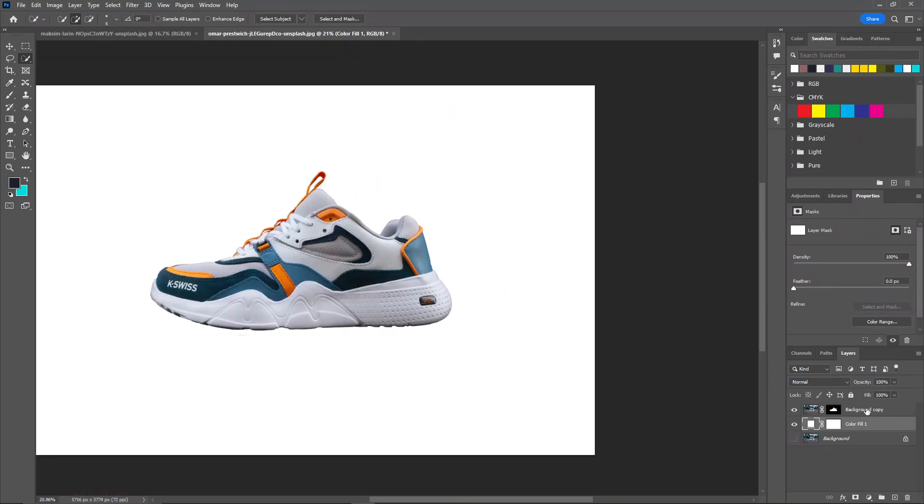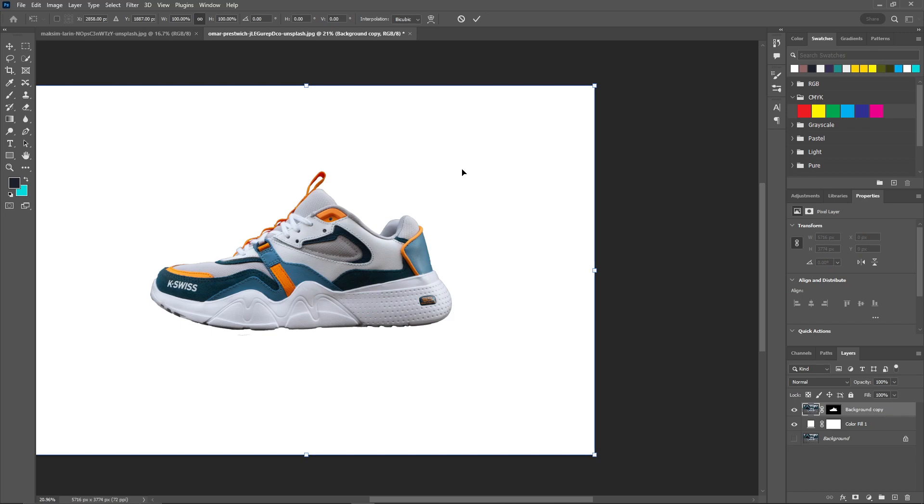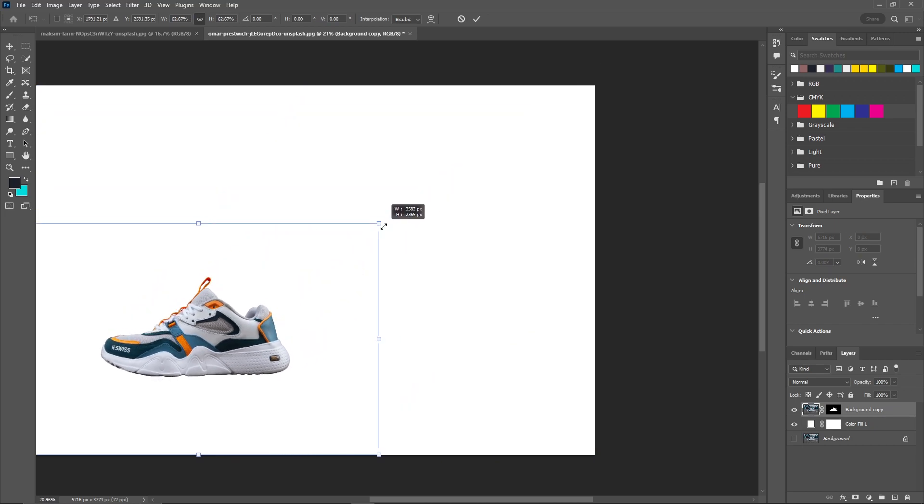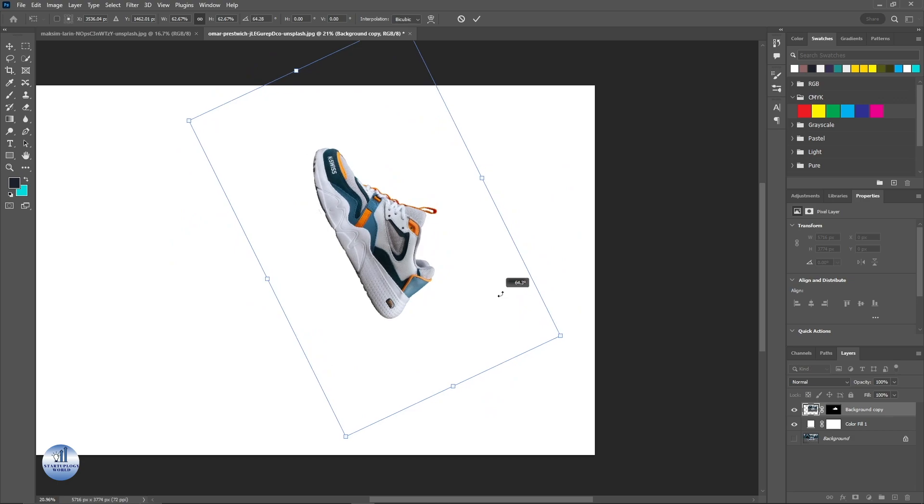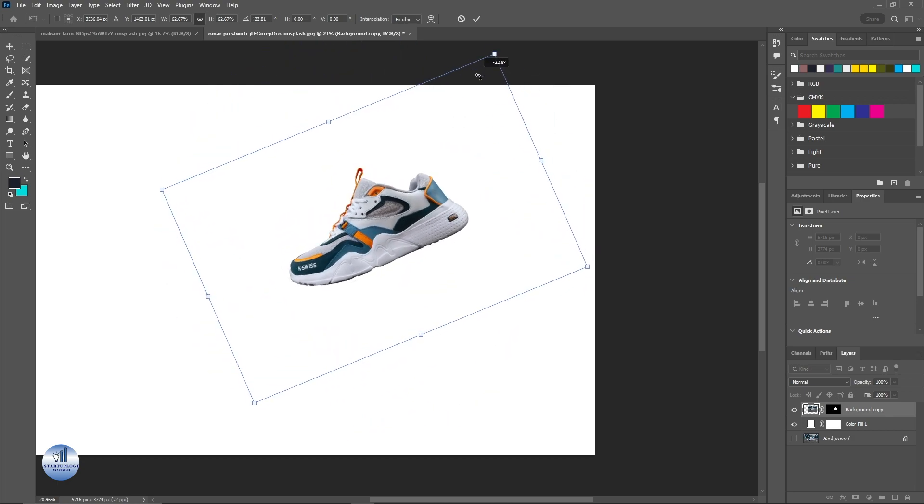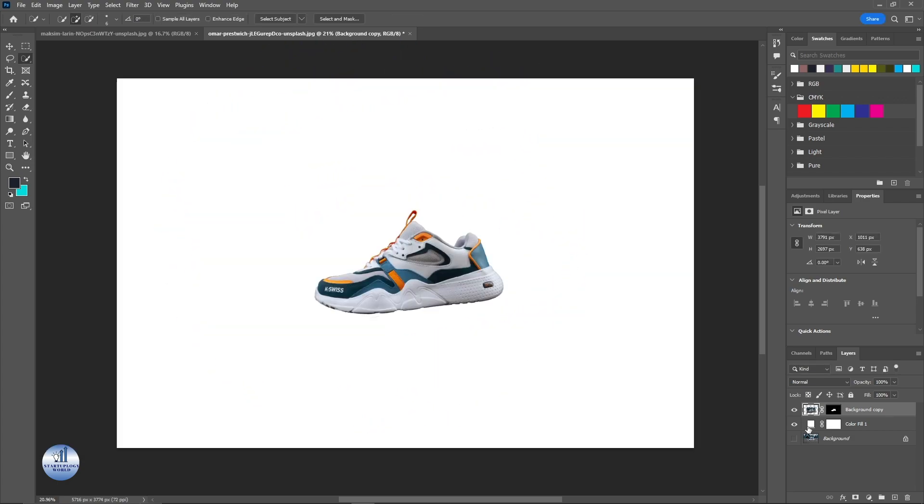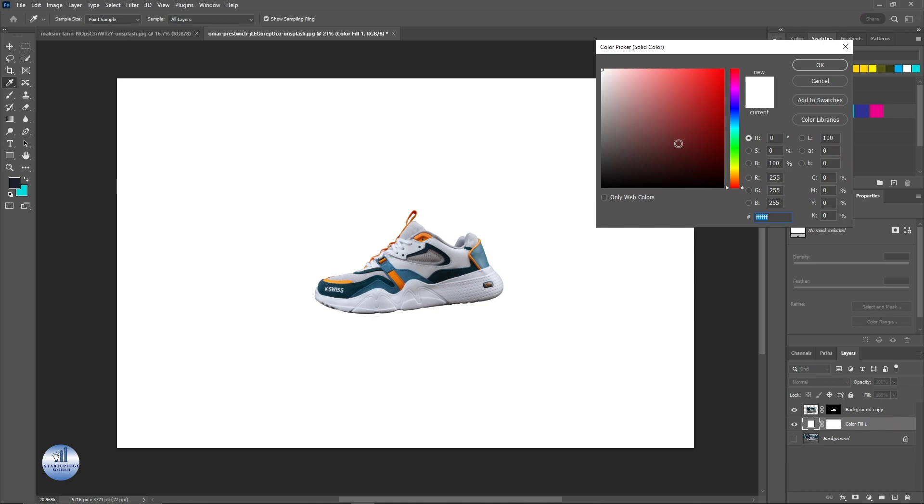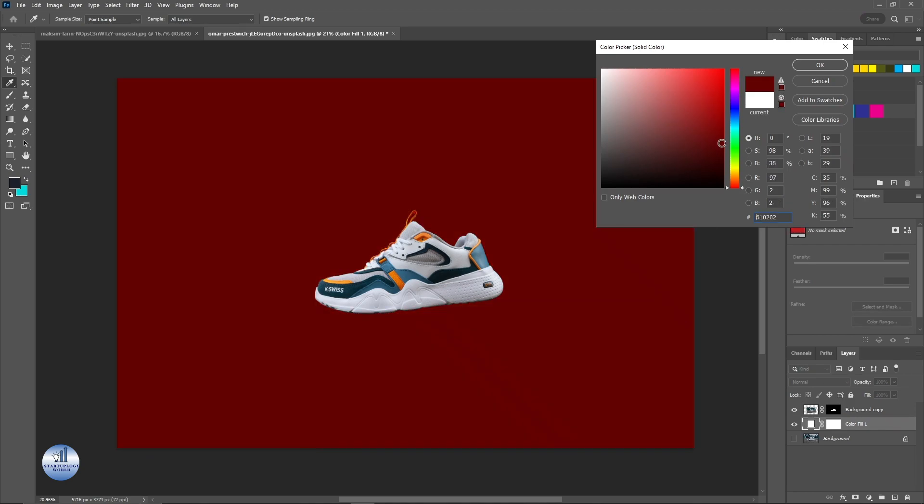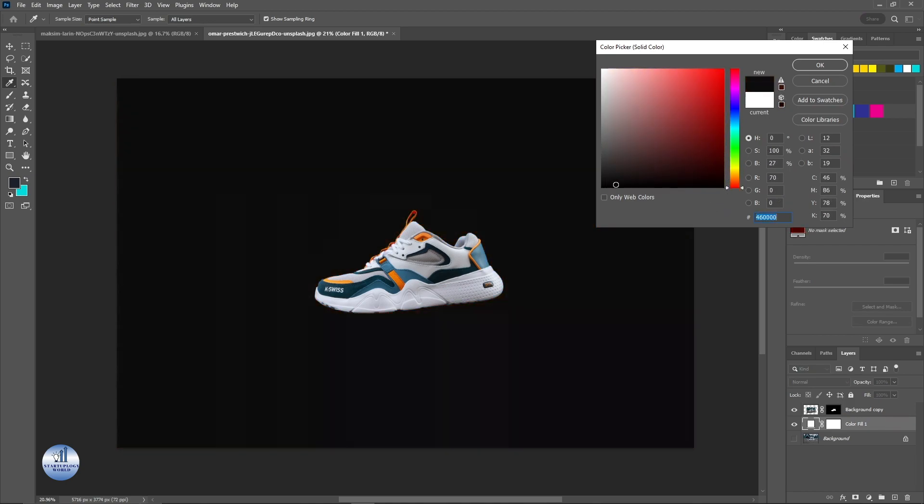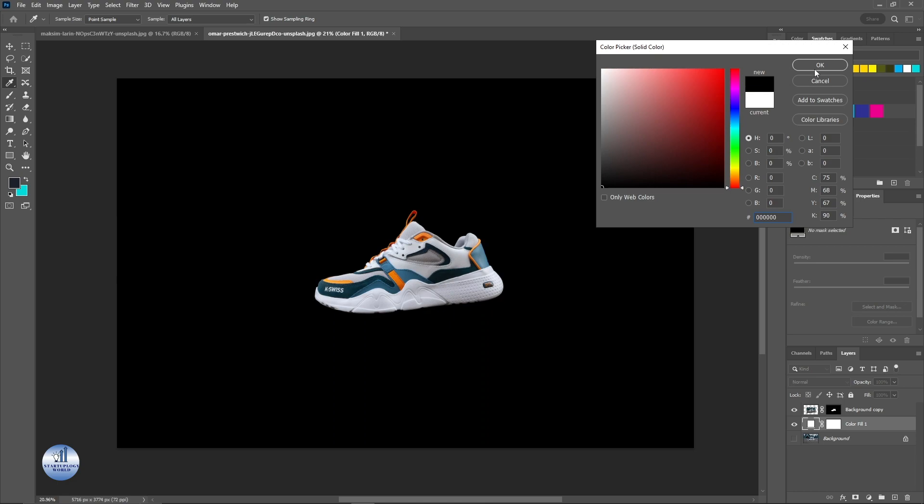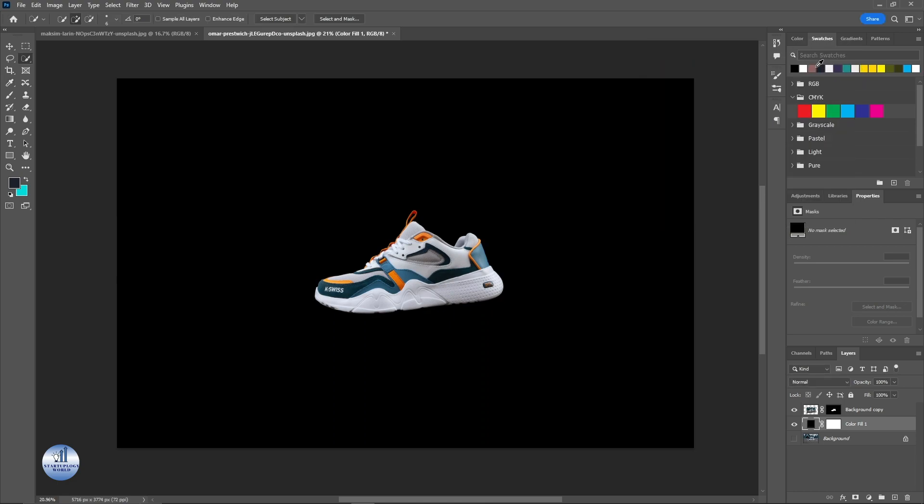And you can resize this according to you. You can rotate this or anything else. If you want to change the background, just click on the solid color layer and select the color that you want. And that's how you can remove the background of a product for ecommerce in Photoshop.